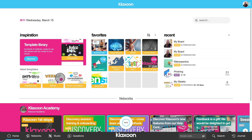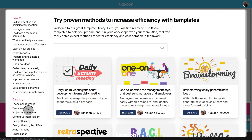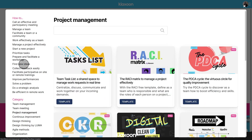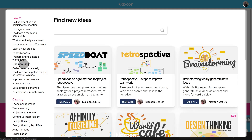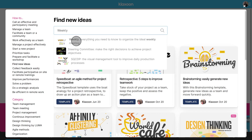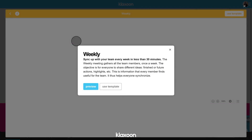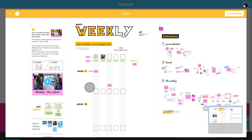From the homepage of your Klaxoon account, open the inspiration space, which gives you direct access to the template library by clicking on Discover. You can search for your template by category, by type of need, or by keyword. I invite you to enter 'weekly' in the search engine, then click on the template to access it.